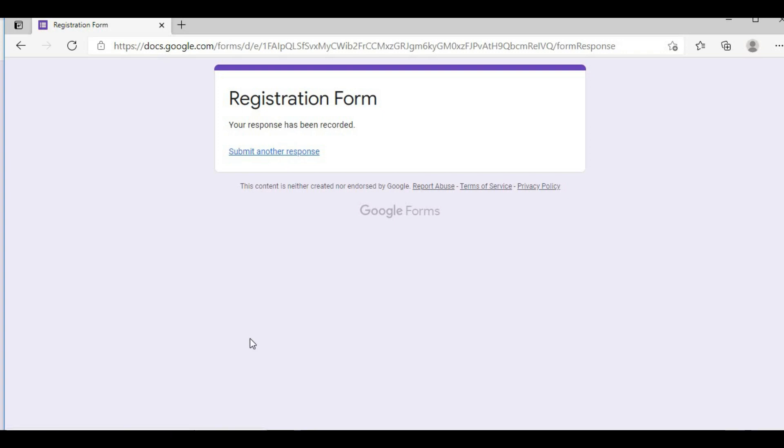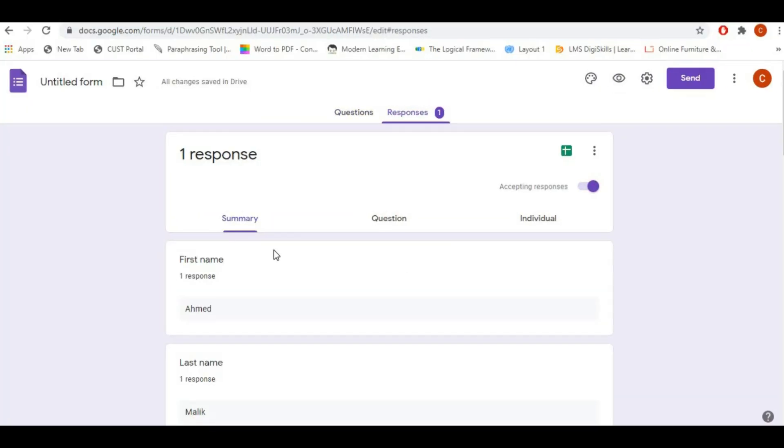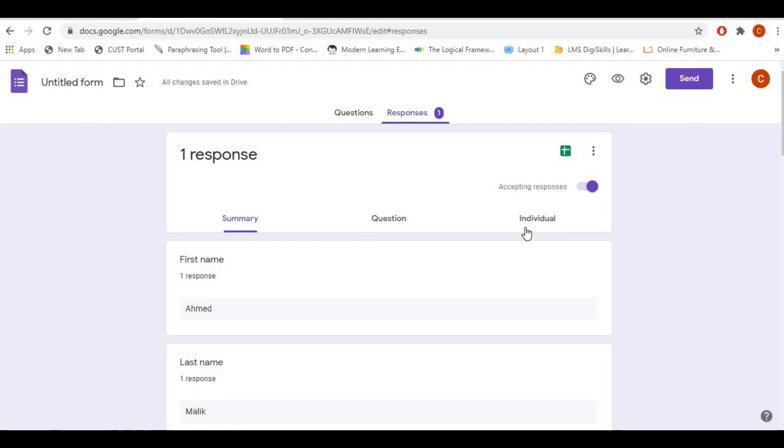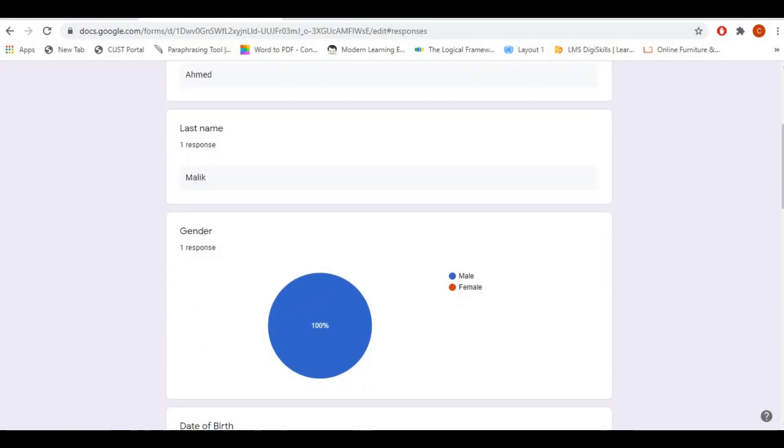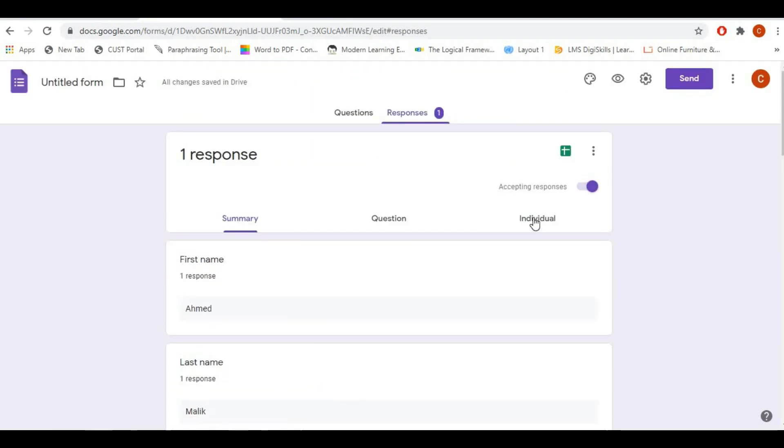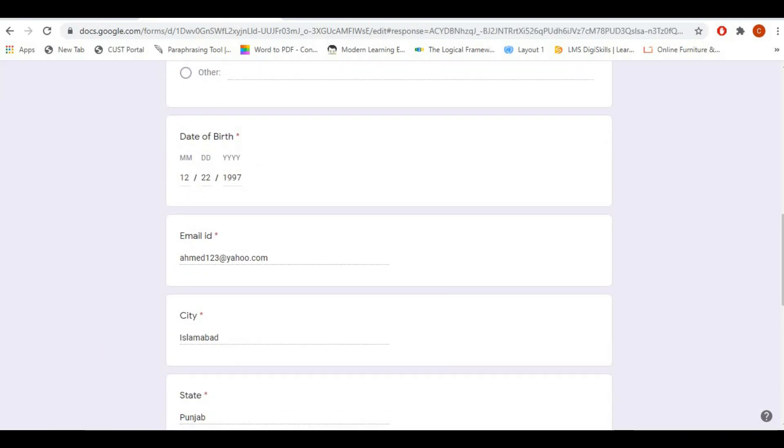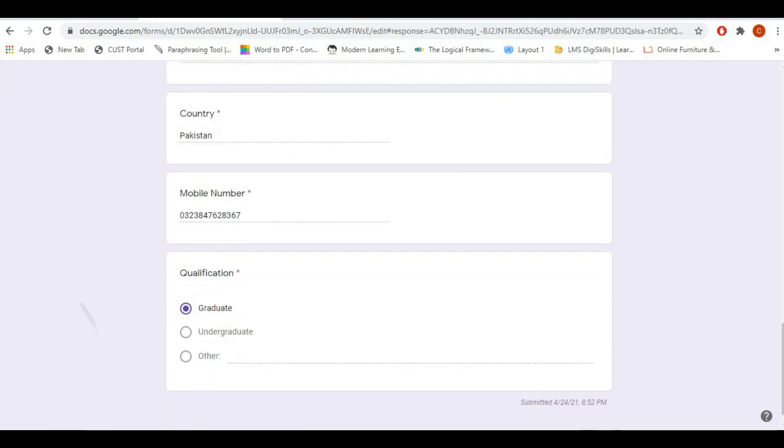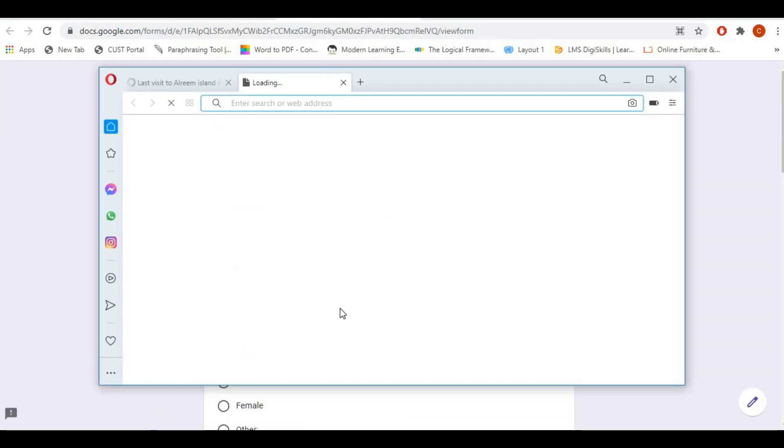Now you can see that the response count has been increased to one. There are three options as you can see: one is summary, the second is question, and third is individual. In the summary you can see everything. In the individual right now you can see the same as summary.